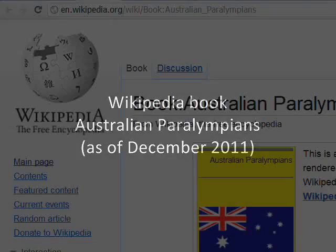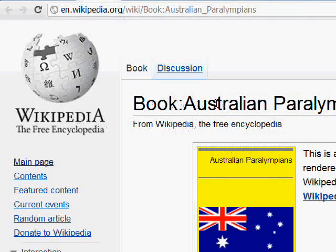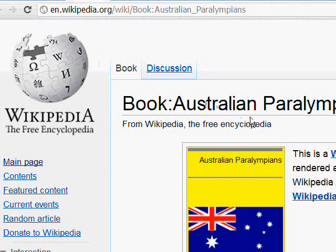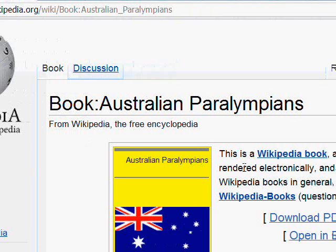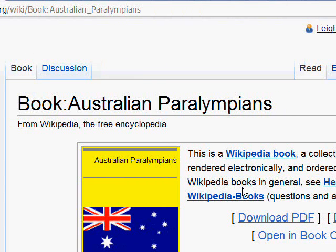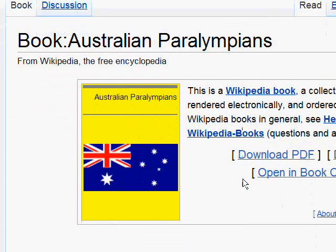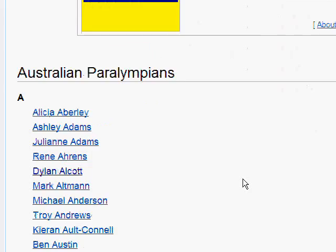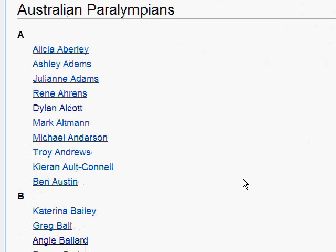I'm not sure how many people have checked out the book compilations that Laura has put together. Laura has one on the Australian Paralympians and one on Australia at the Paralympics. These are compilations of all the Wikipedia articles relating to that book — we're looking at the Australian Paralympians and here they all are listed, hundreds of them. It's a massive book.